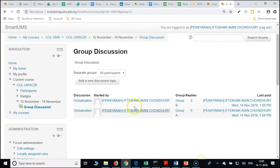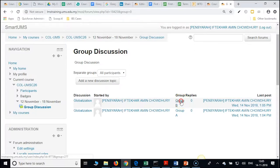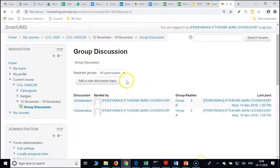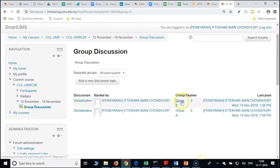Who are your students in group A and group B? Click on each group and open it. Pull down and click on 'all participants' so that we will be able to see the groups we have created.